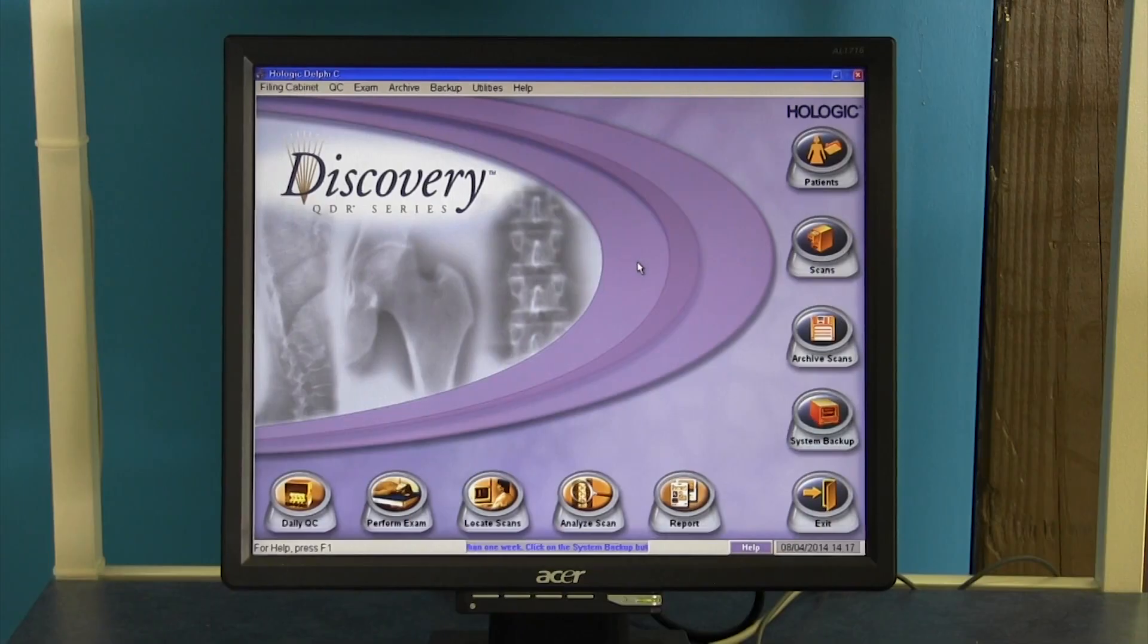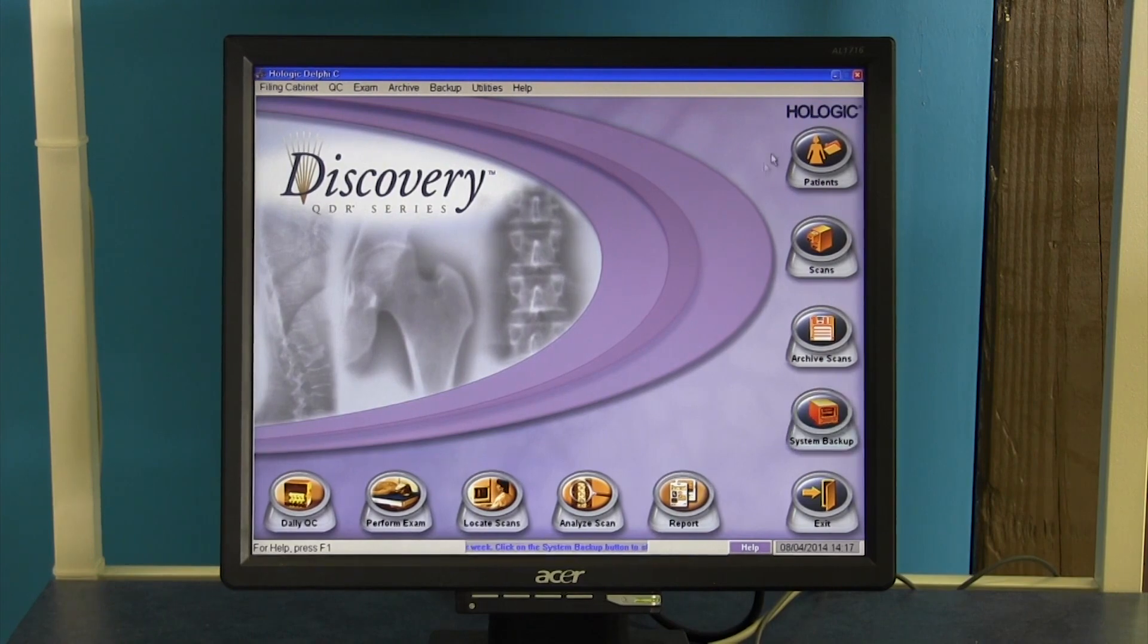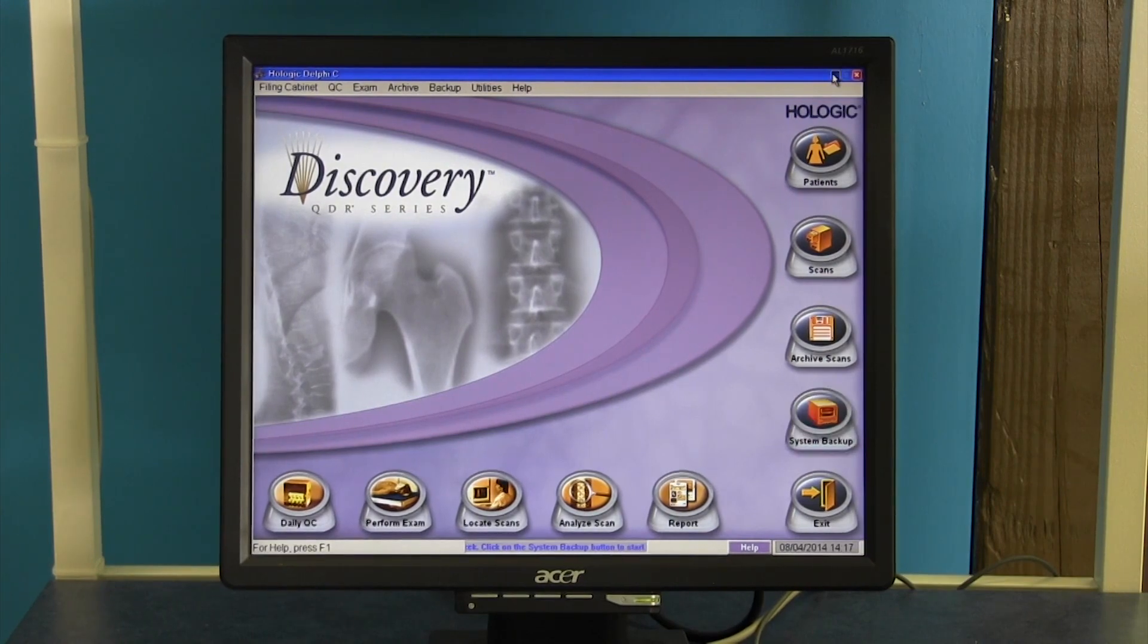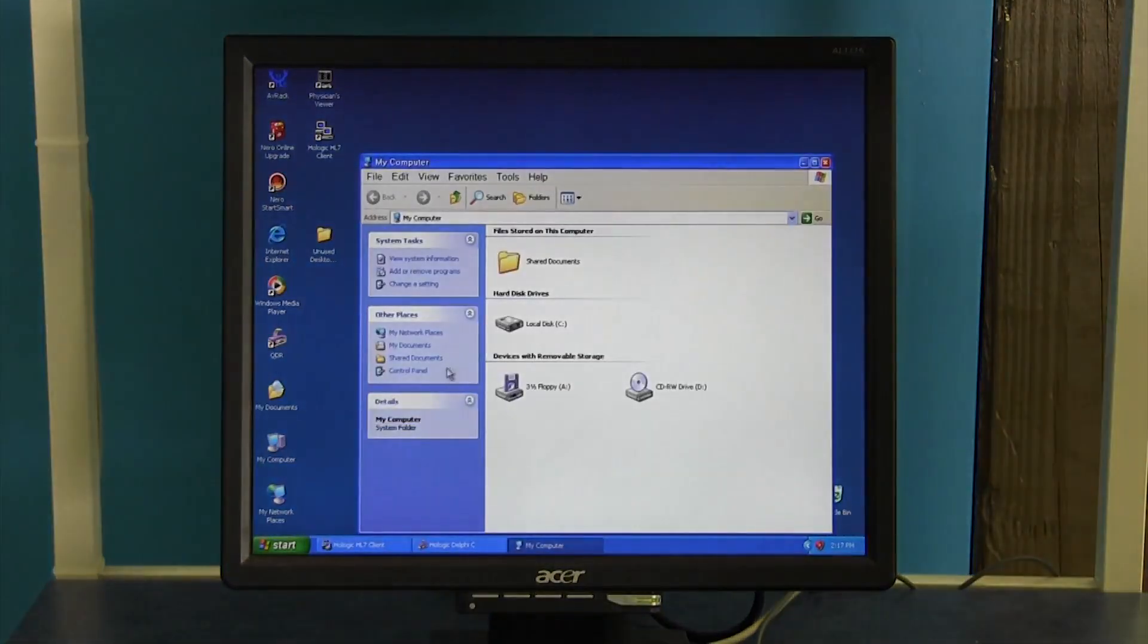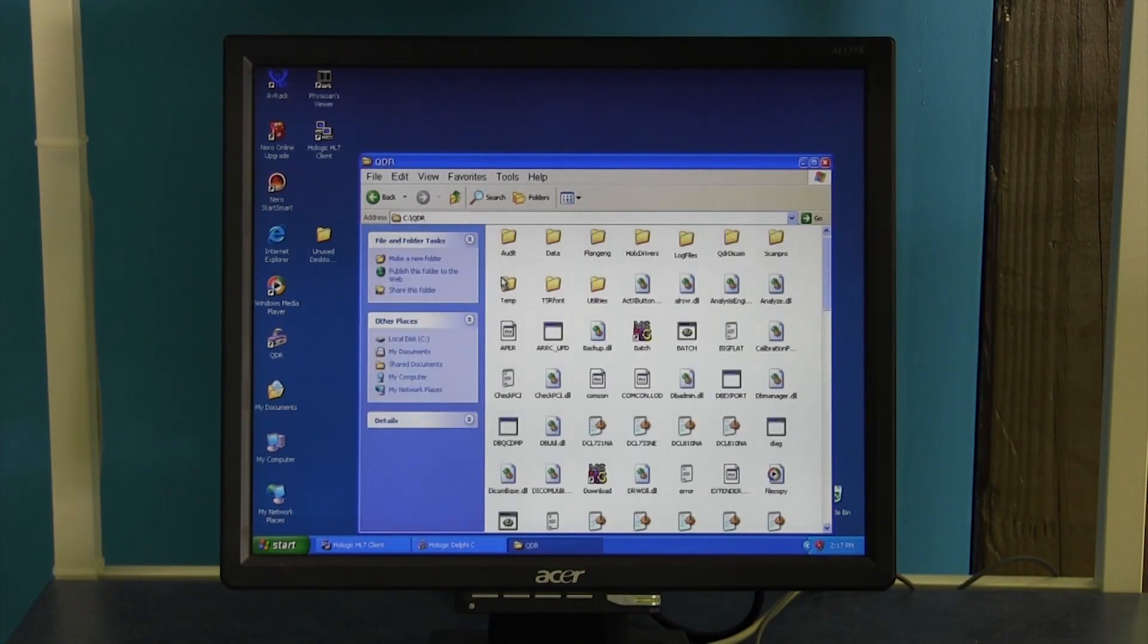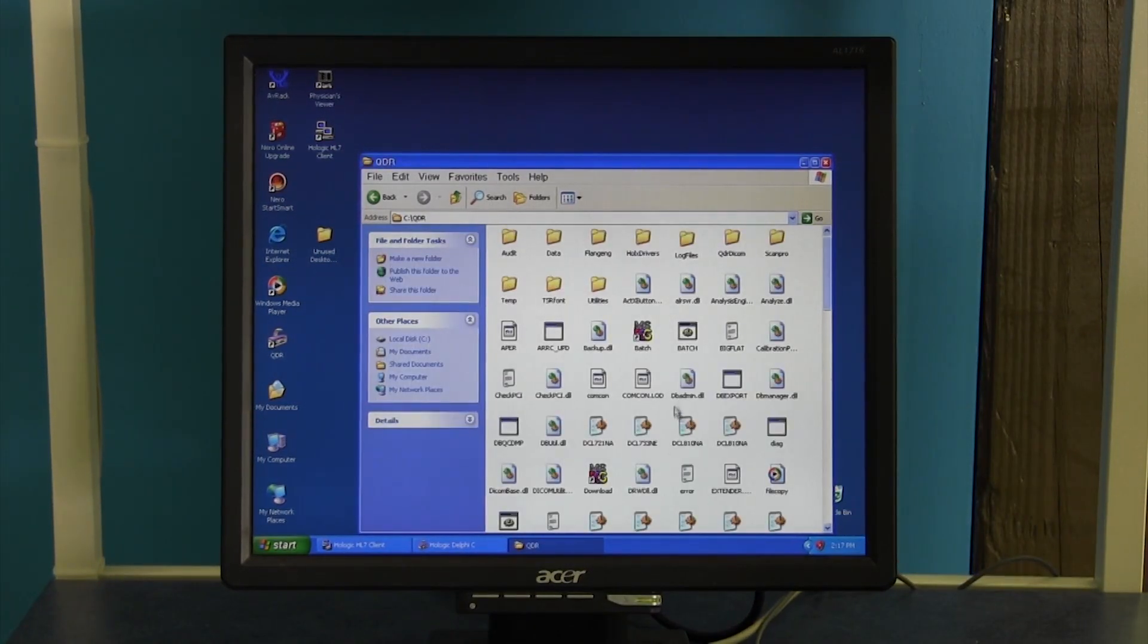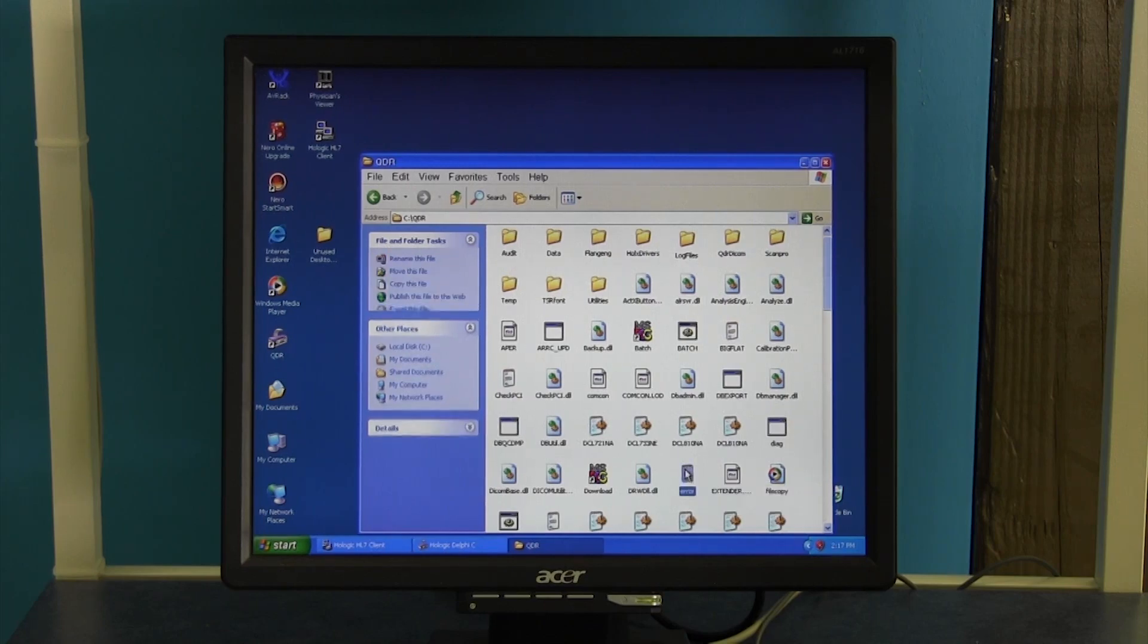Finding your error logs is quite easy. Minimize your discovery software, go to my computer, click on your local C drive, and get into your QDR folder. From there you're looking for an error.txt file.